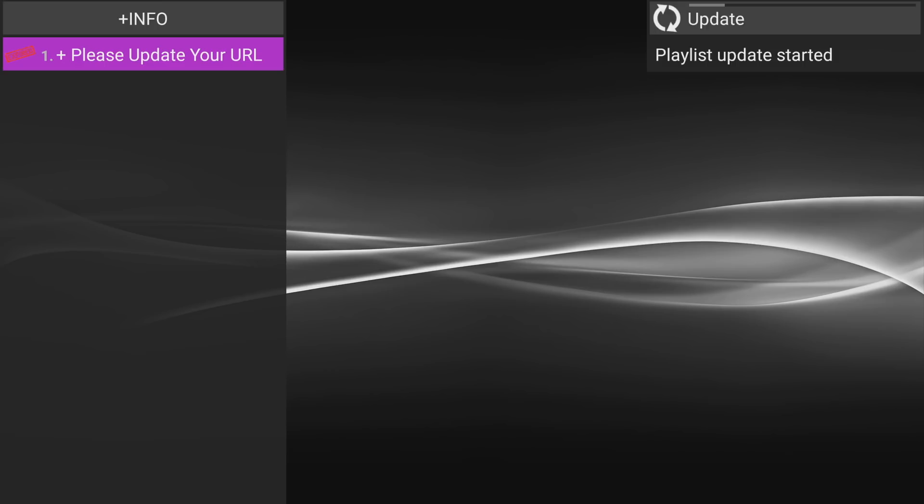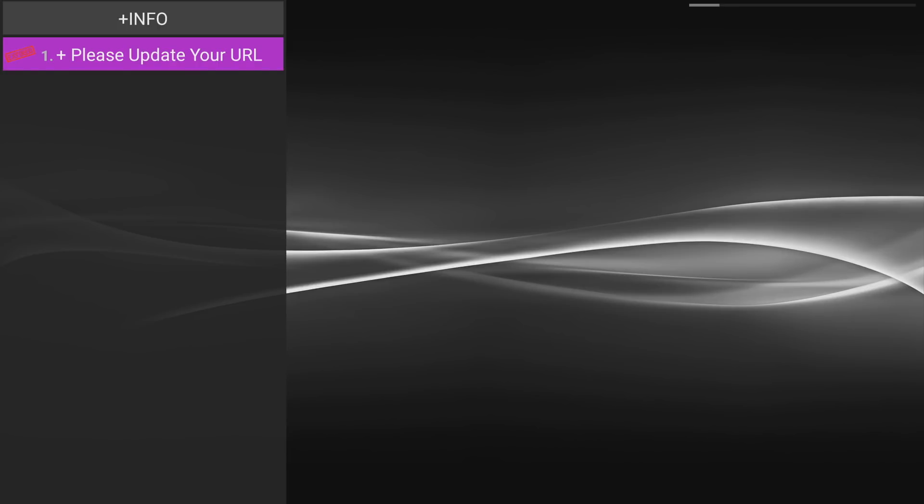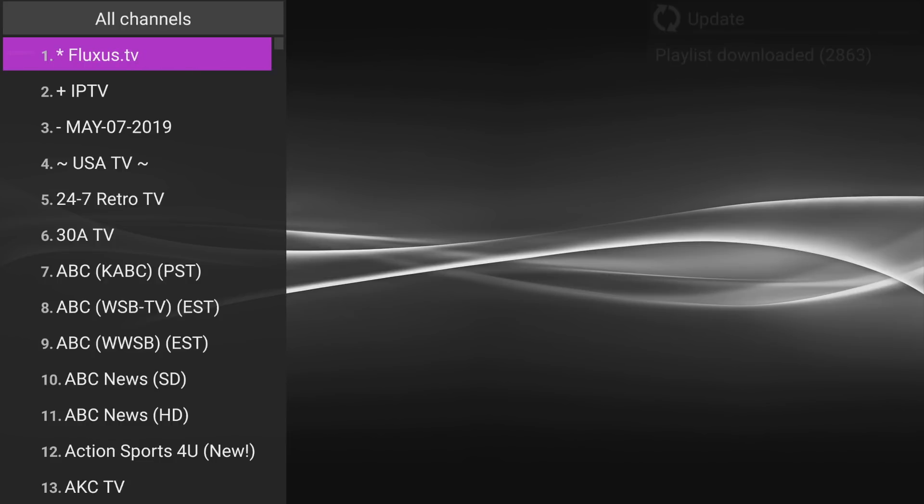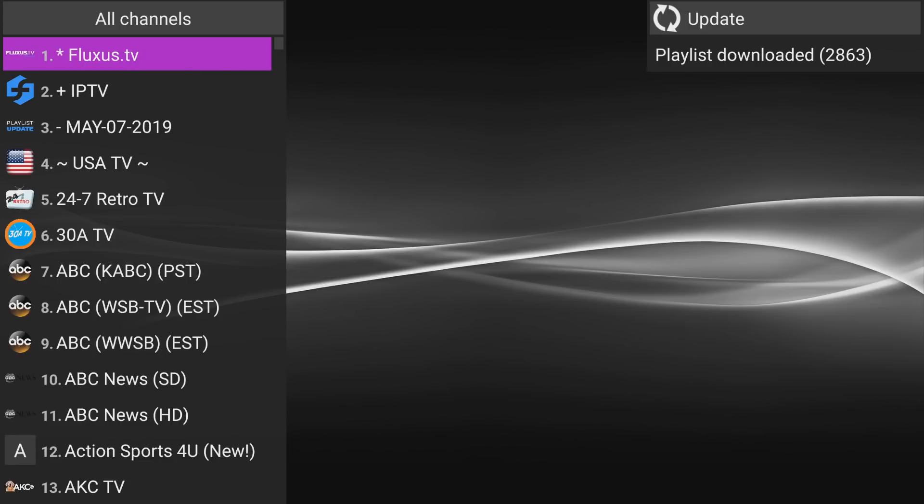Now I am all set up. So I'll go back, hit back again, my playlist update. And if there's an error, you won't get the screen here. It will simply go through the update process and you should have about upwards of 2000 plus channels. There you go. 2,863 channels. You're all set to go for the month of May.